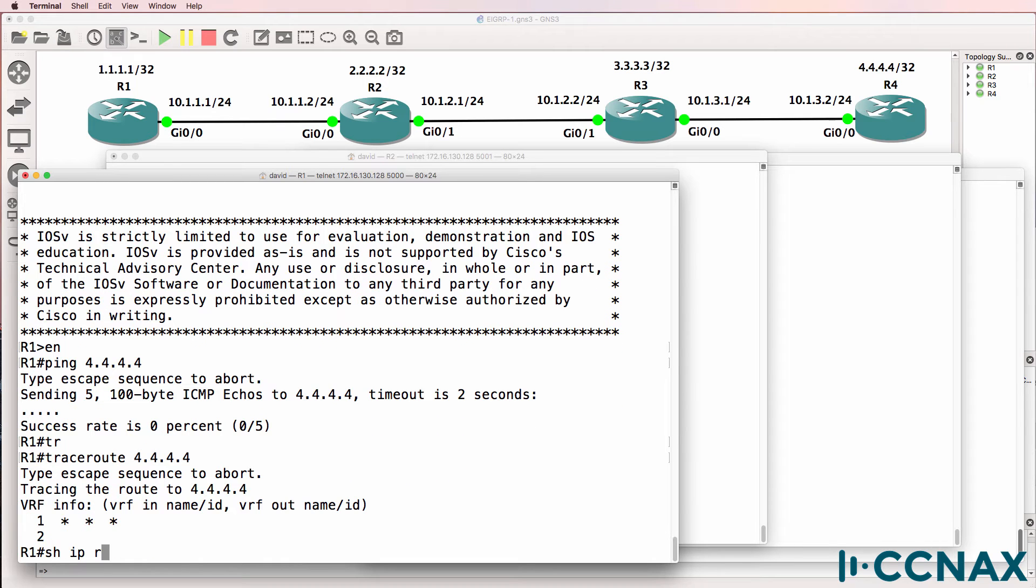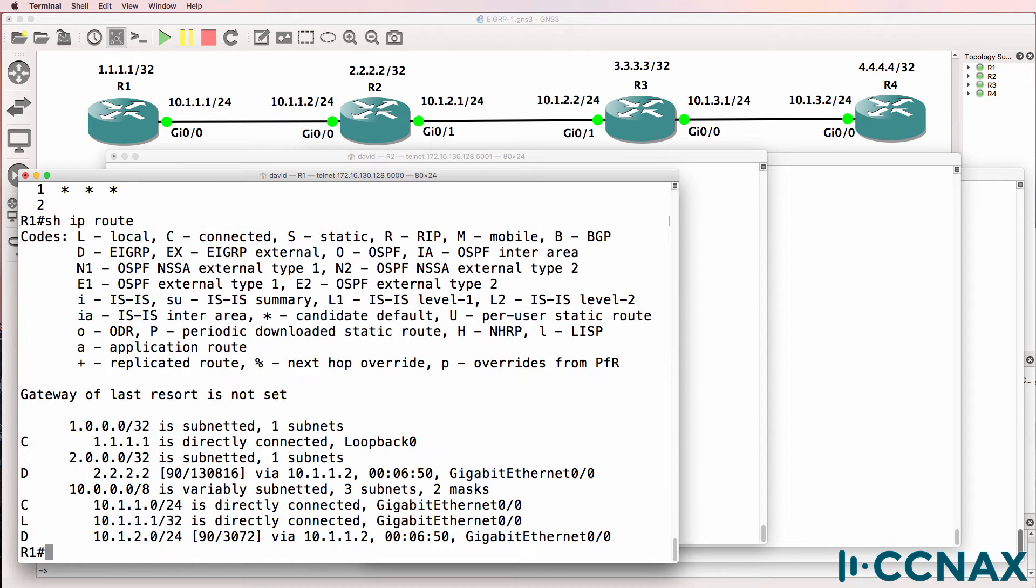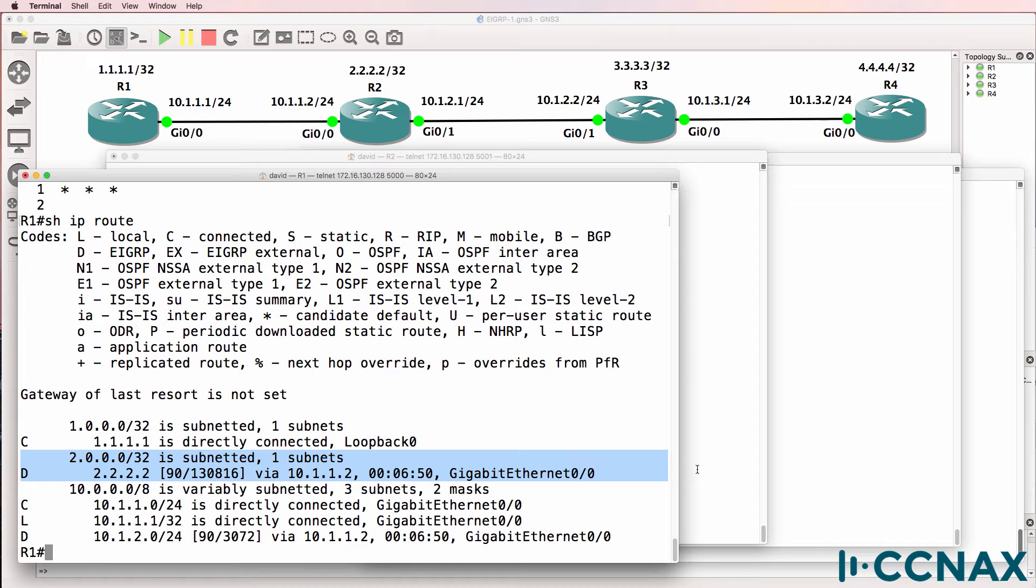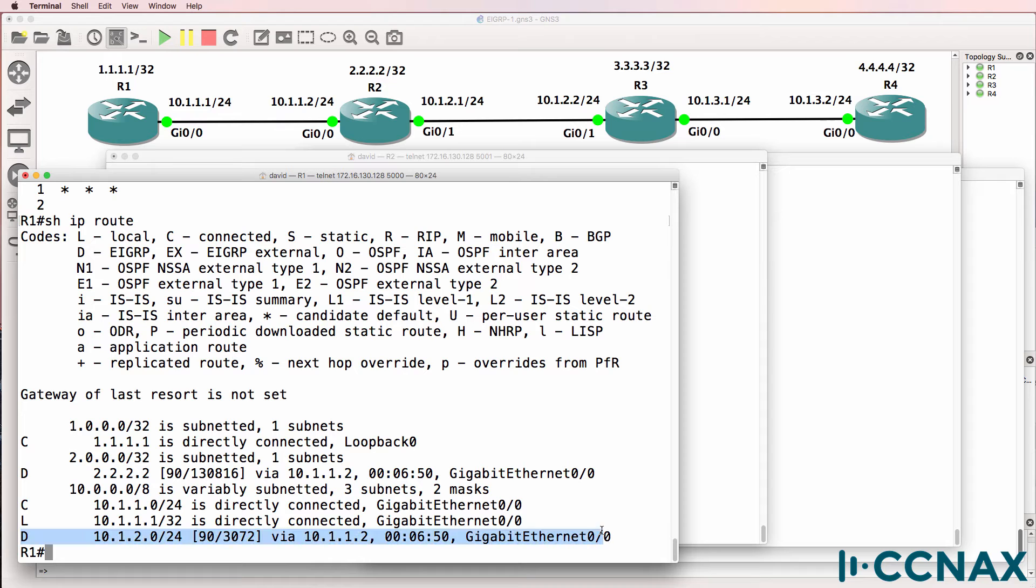Let's have a look at the routing table: show IP route. We have received some EIGRP routes. We've received a route for the loopback of router 2 as well as for network 10.1.2.0, which is the link between router 2 and router 3, but no other routes, including the quadruple 4 route, exist in the routing table.